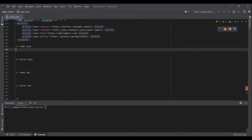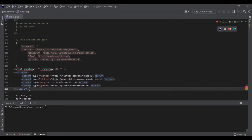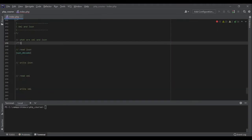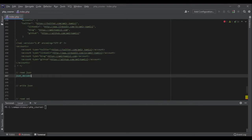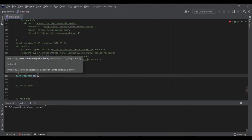In PHP, reading JSON is very easy because there is a function called json_decode. It will parse the JSON and return an array, then you can work with the data like any other array in PHP. It takes two arguments: the first argument is the JSON itself, and the second argument is a boolean telling PHP if you want to parse this JSON as an associative array or not.